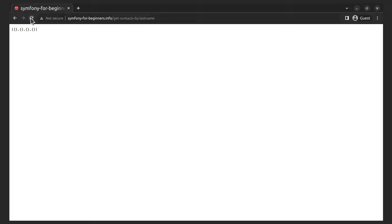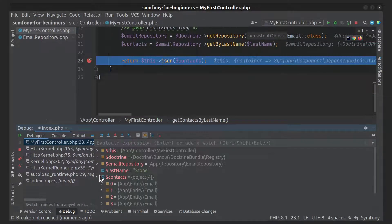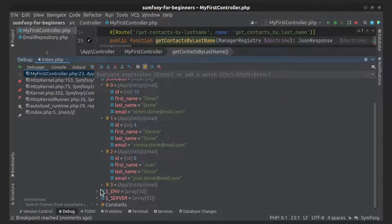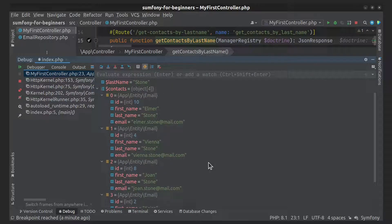As a result, we got an array of empty objects. We do not see the data because the variables in the entity are declared as private. We can use a debugger to see this data. In order to display them on an HTML page, data serialization is needed, but we will not delve into this topic in this video.